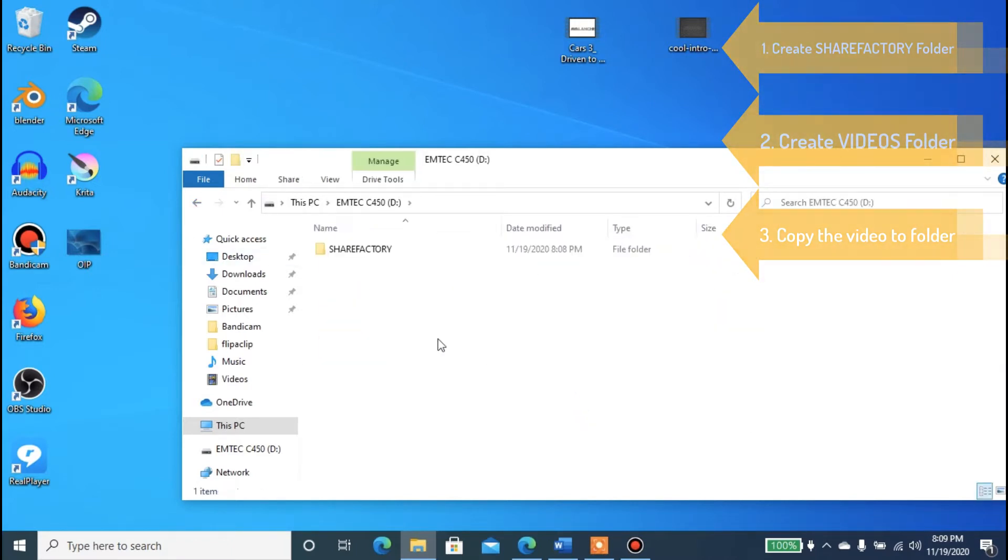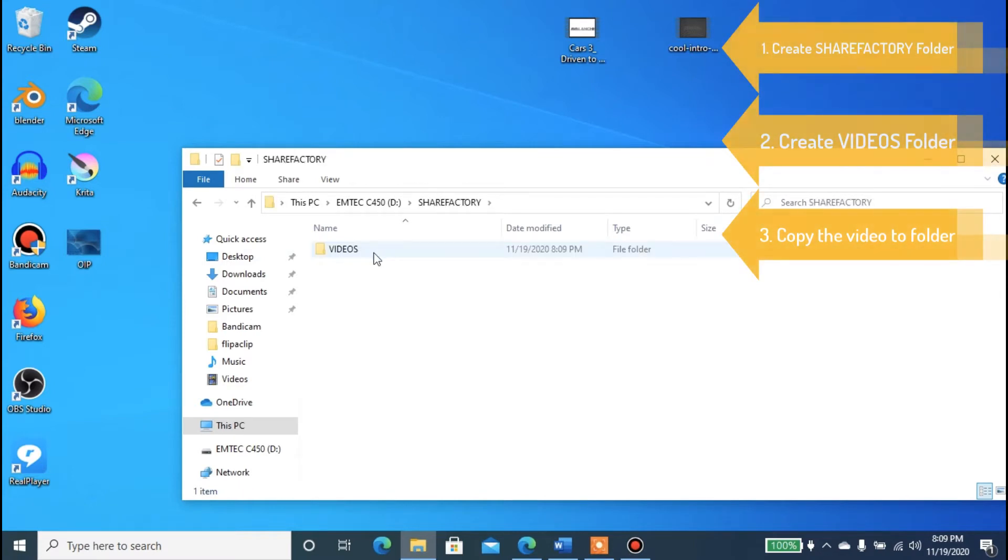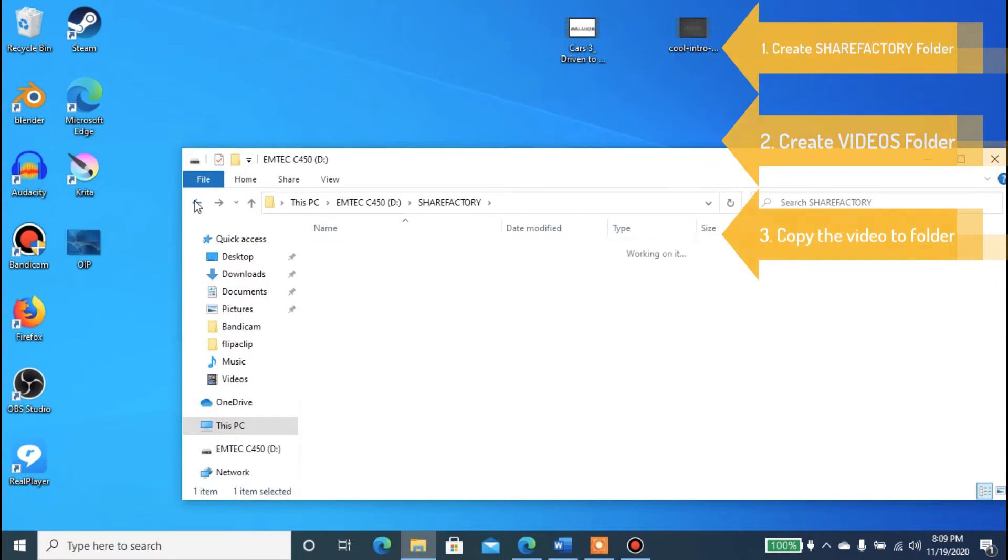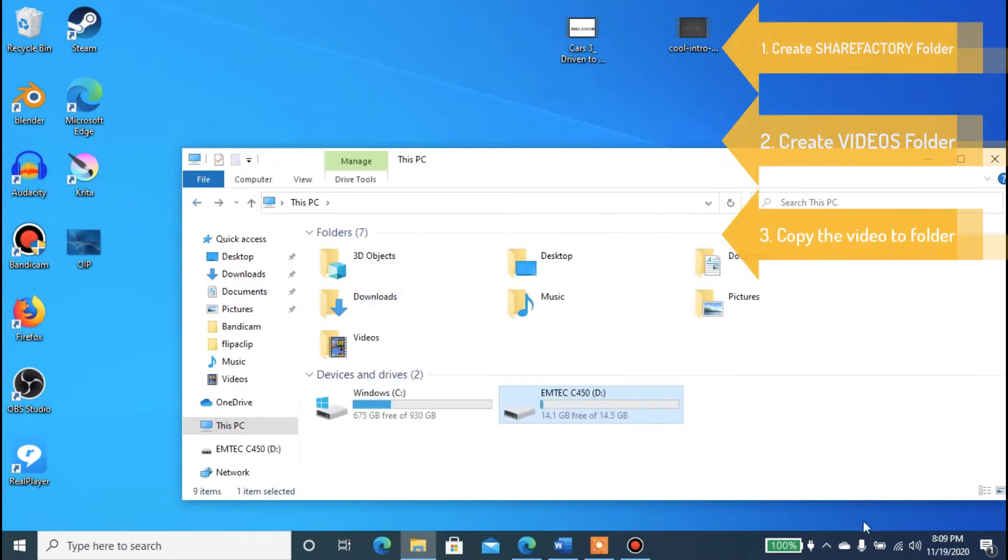Now we're going to eject our USB drive and switch over to the PS4, and I'll show you the next steps.